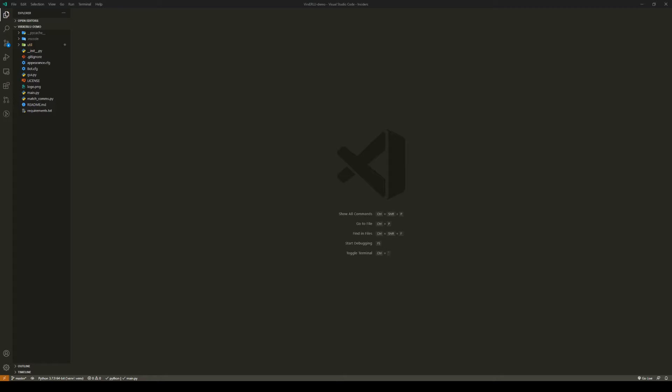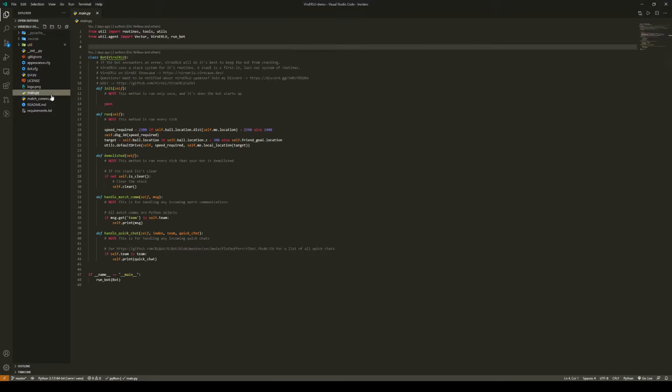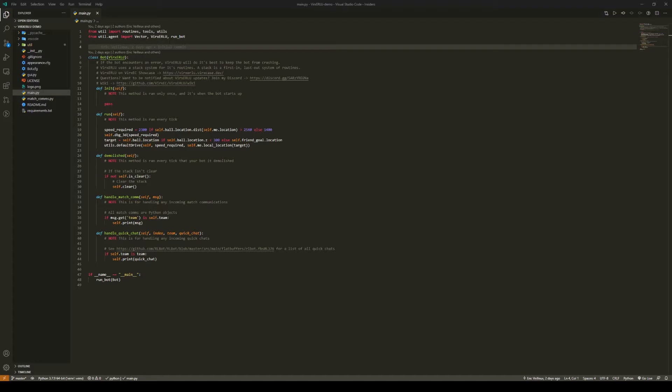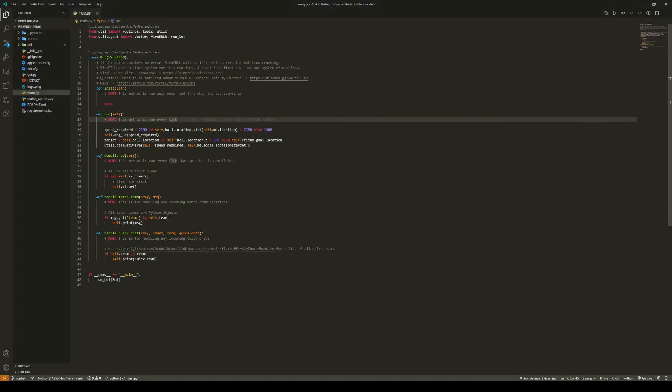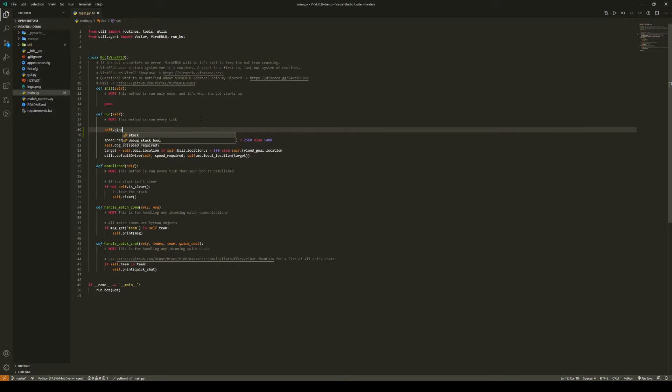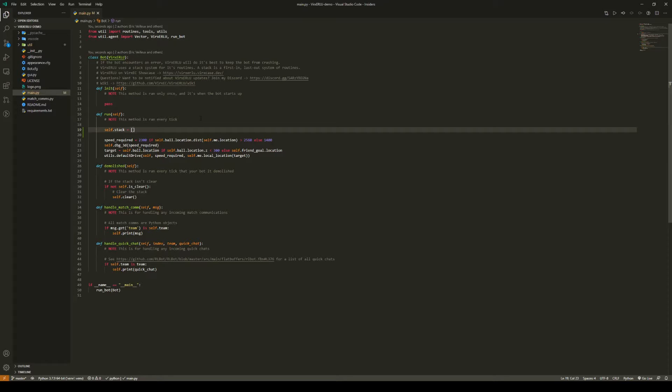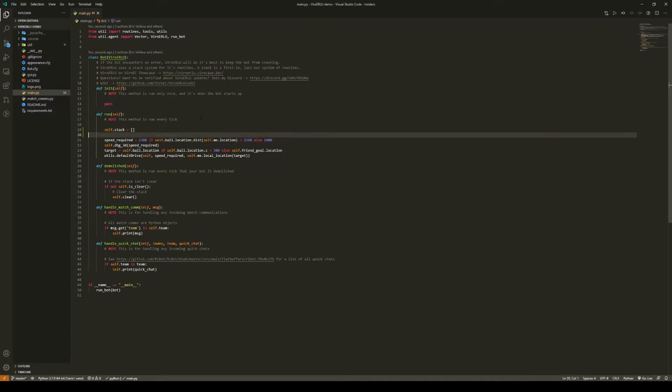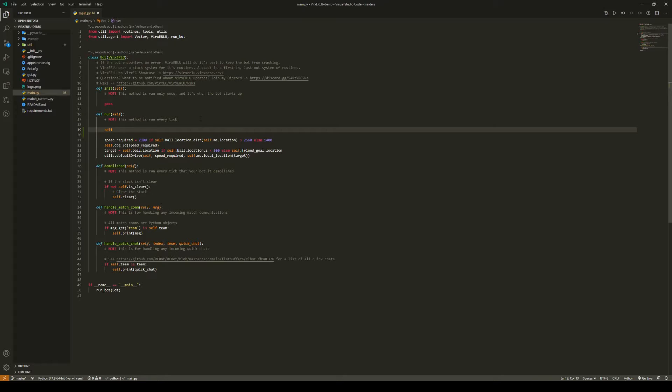Now what is a stack? A stack is the system that VerXERL uses in order to keep track of which routines it needs to run. What a stack is, is it is a last in first out system. So how it works is we have our stack which is self.stack, and this is a list, and this is going to be a list of routines. I will show you exactly how you either push or pop routines a little later.